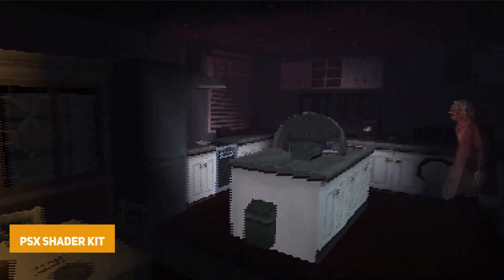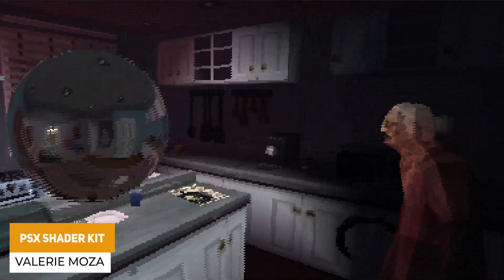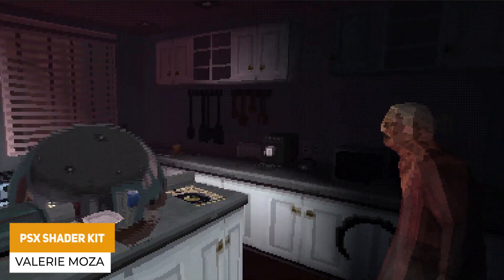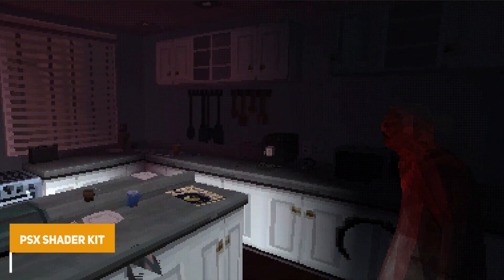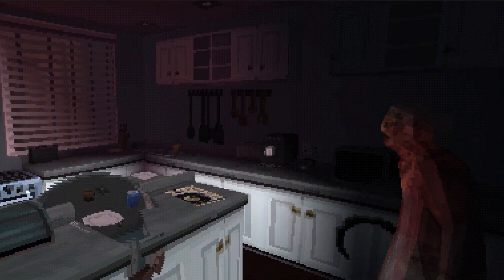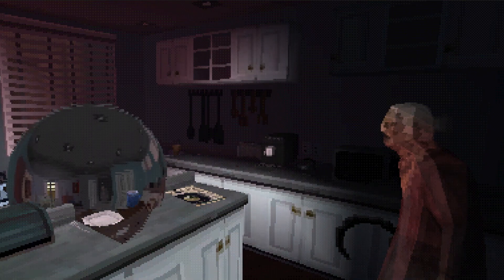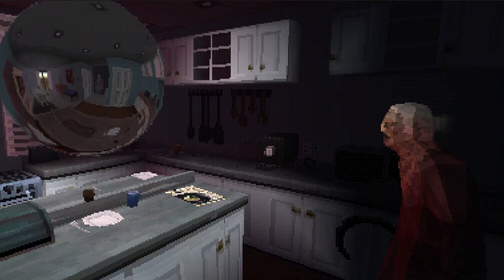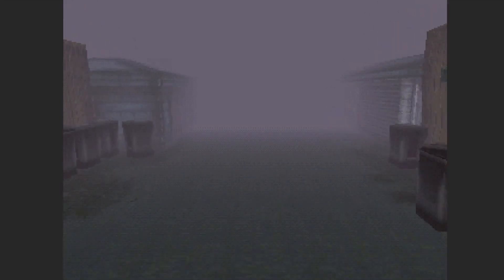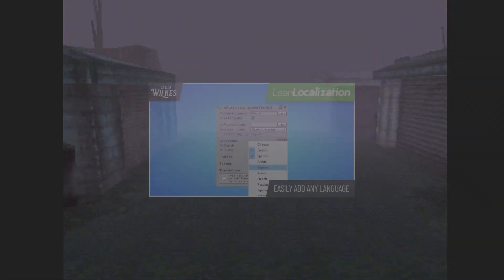Next one is the PSX Shader Kit. This allows you to achieve console-accurate PS1 style aesthetics for absolutely free, which includes emulations of dithering, colour banding, retro vertex lighting, flat shading, precision vertex colouring, triangle sorting and interlacing.